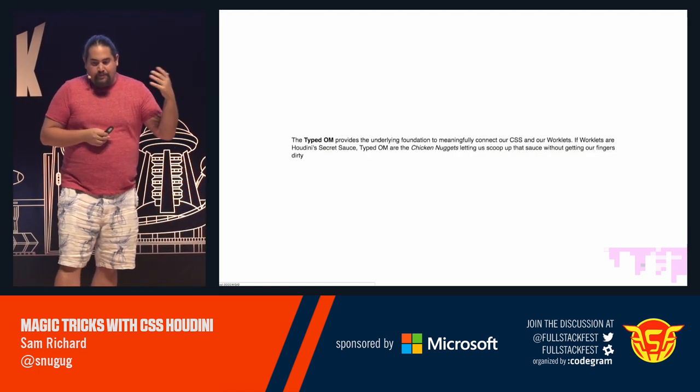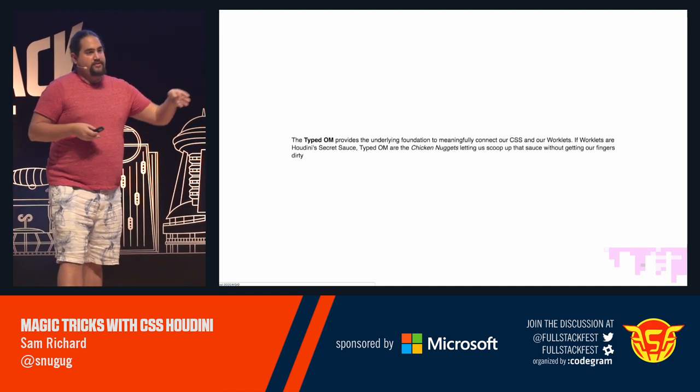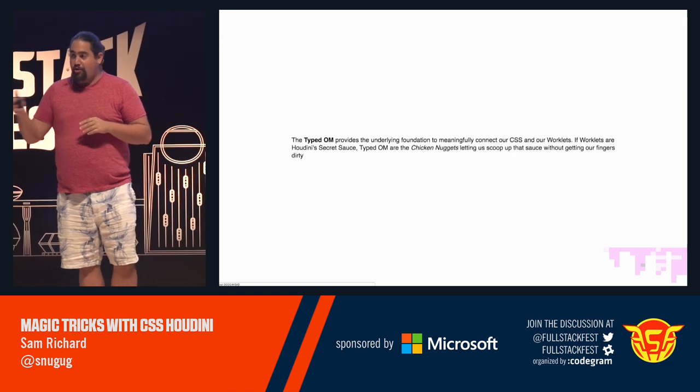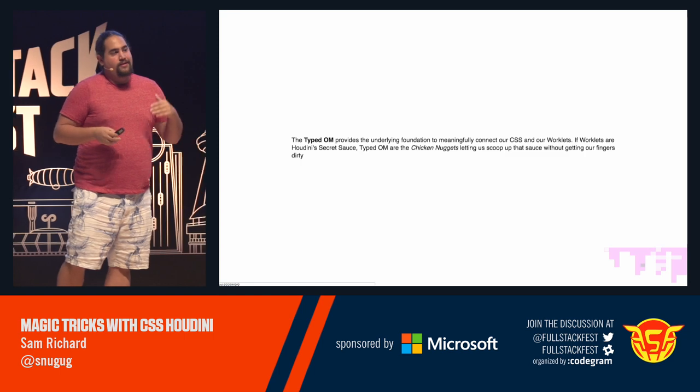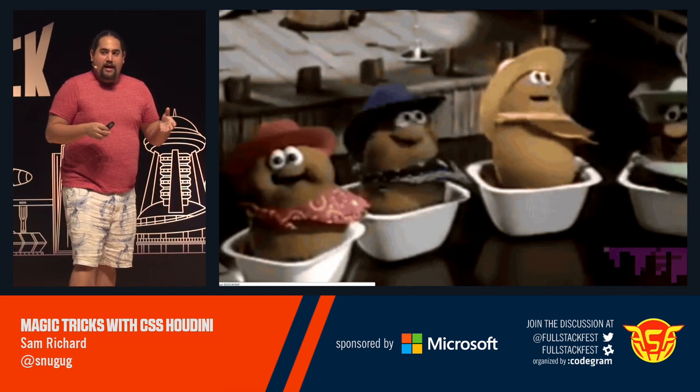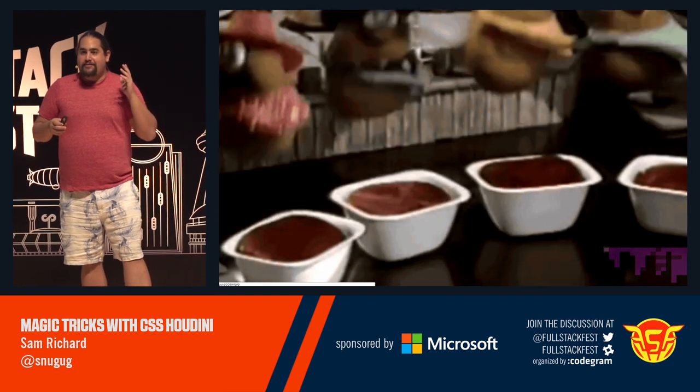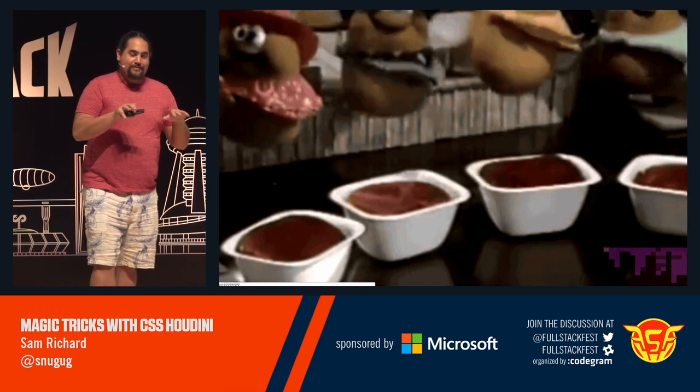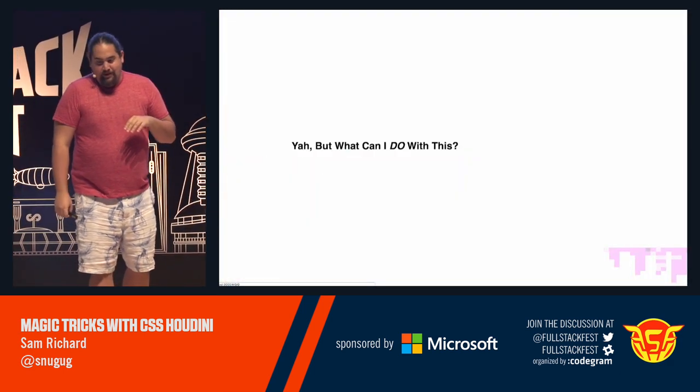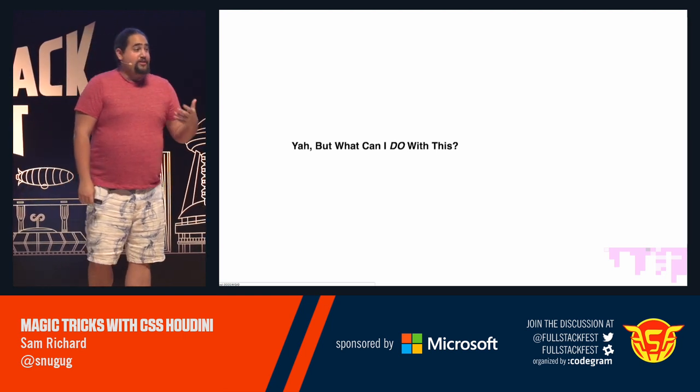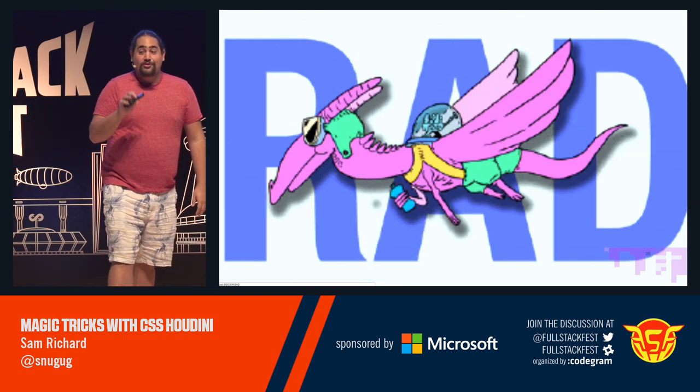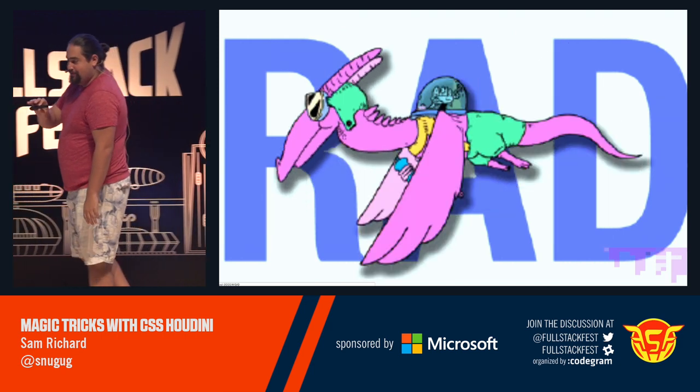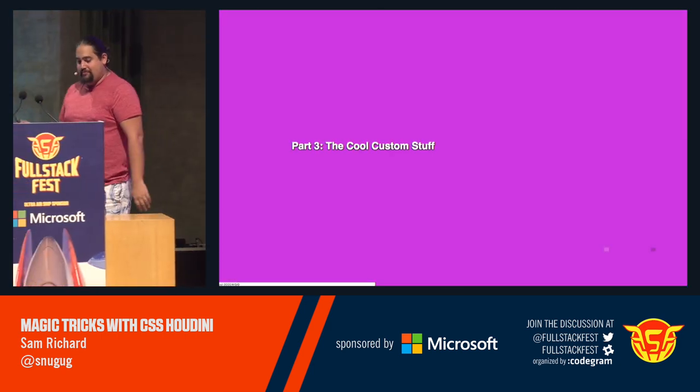The typed OM provides an underlying foundation to meaningfully connect our CSS and our worklets. If worklets are Houdini's secret sauce, then the typed OM are the chicken nuggets keeping our fingers dry. And mostly it's that because I really wanted to use this GIF and I couldn't think of a better analogy using this GIF. That's fine. But yeah, what can I do with all this is probably the question you're asking. And the answer is, you can do real rad stuff with this. So now we get to go play the live demo game. Let's talk about part one, the cool custom stuff.